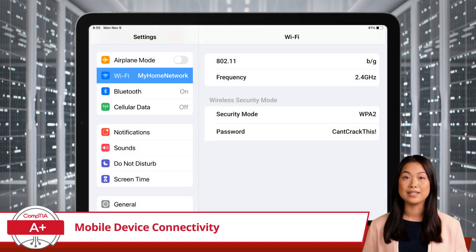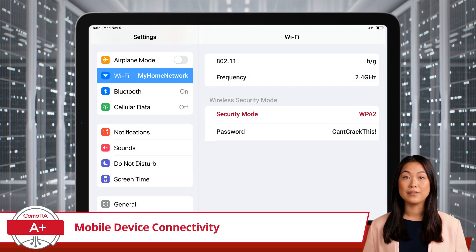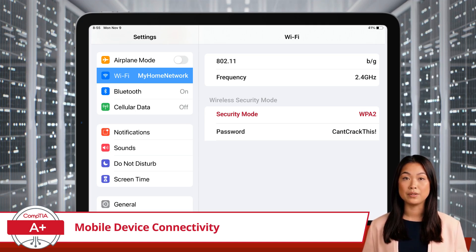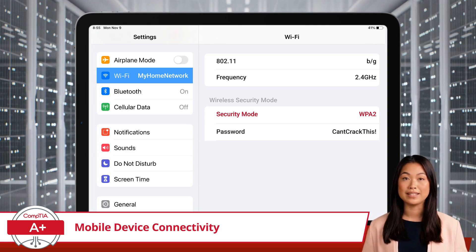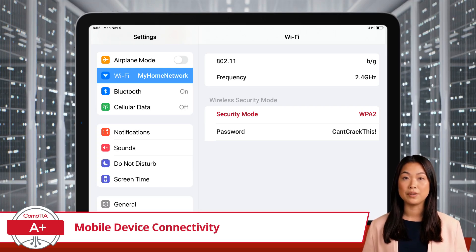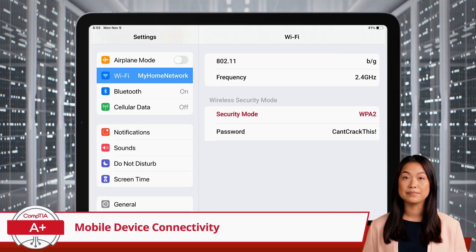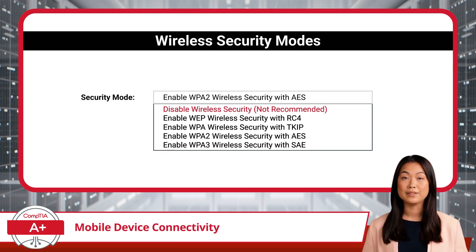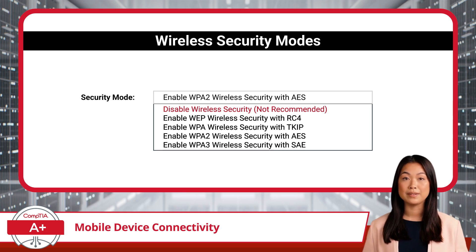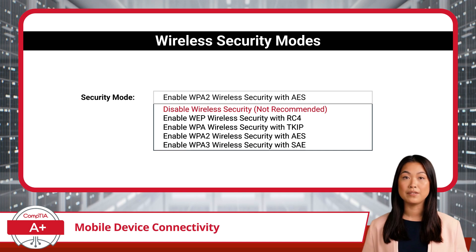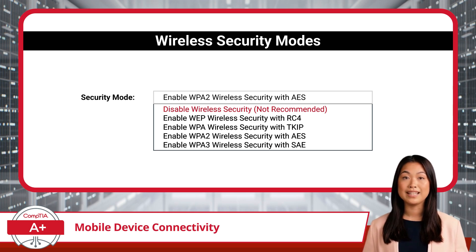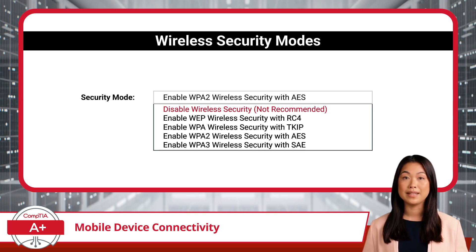Now that we've covered the basics of Wi-Fi connectivity, let's talk about wireless security modes — your first line of defense against unauthorized access and potential cyber threats. Wi-Fi networks use security protocols to encrypt data and ensure that only authorized devices can connect. Choosing the right security mode is critical for keeping your network safe. When selecting a security mode, the first option would be to completely disable wireless security, sometimes referred to as open authentication. This is not recommended in most cases, as it leaves your network vulnerable to unauthorized access and data interception — like leaving your front door unlocked, allowing anyone to enter without restriction.